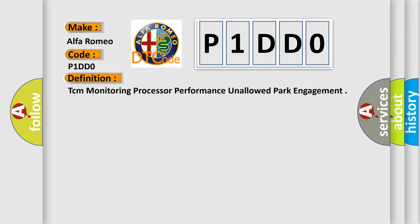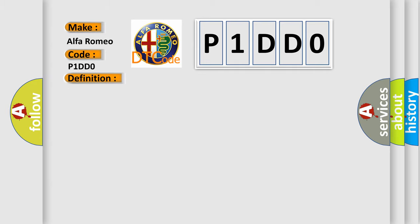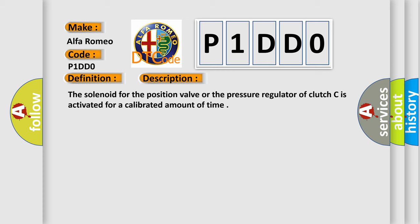The basic definition is TCM monitoring processor performance unallowed park engagement. And now this is a short description of this DTC code: The solenoid for the position valve or the pressure regulator of clutch C is activated for a calibrated amount of time.